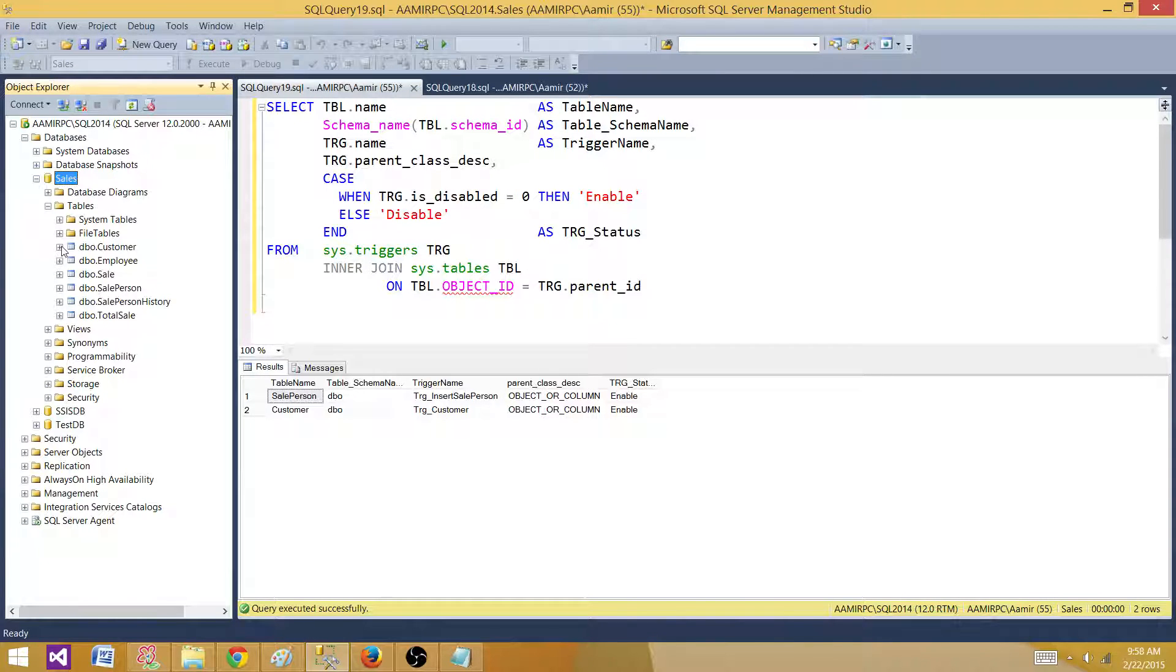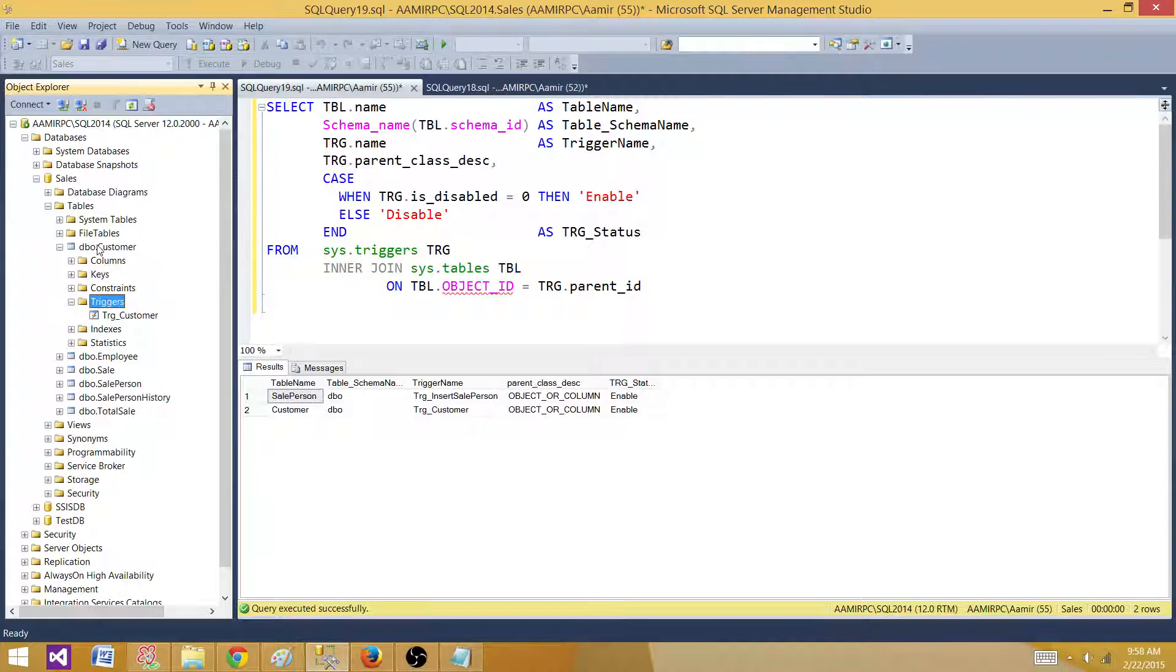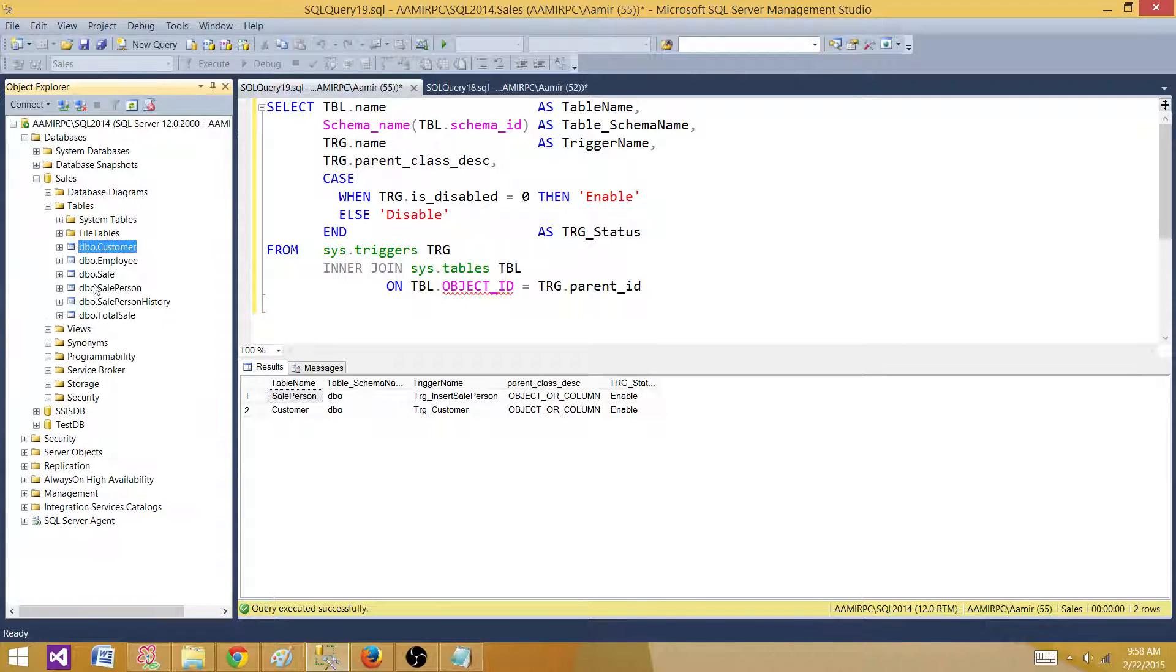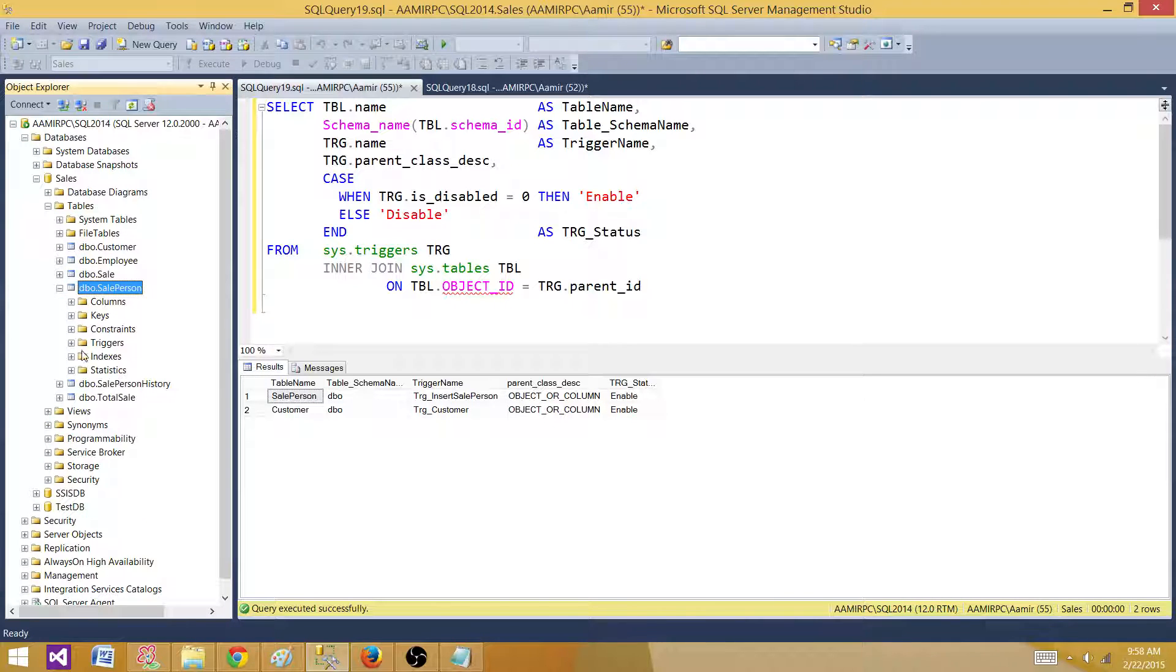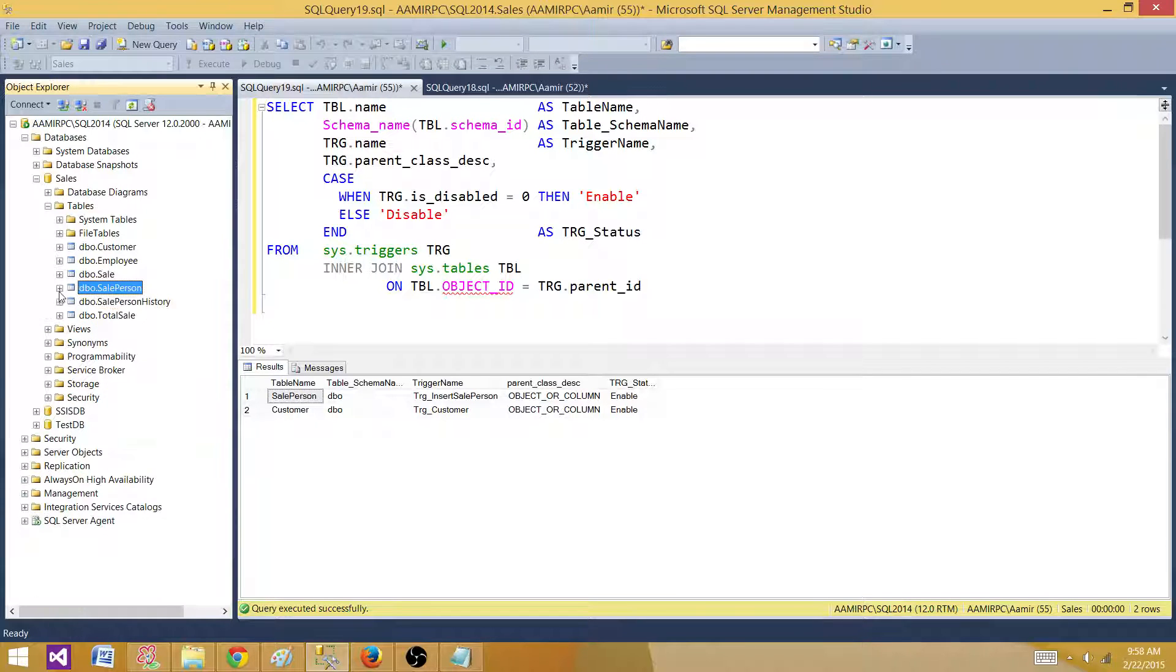I have two triggers here. I have a trigger on the customer table, and this is the name of the trigger: TRG_customer. Then I have another trigger on salesperson and that's TRG_insert_salesperson.